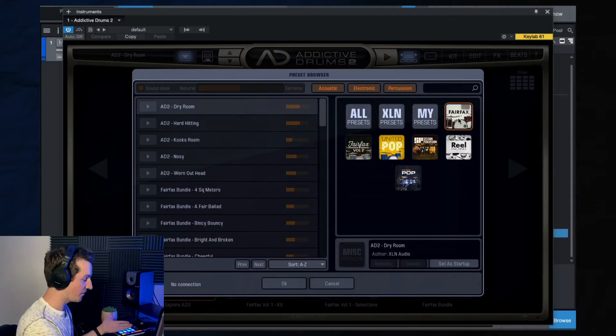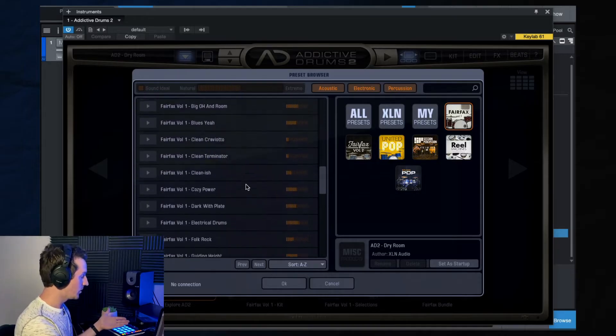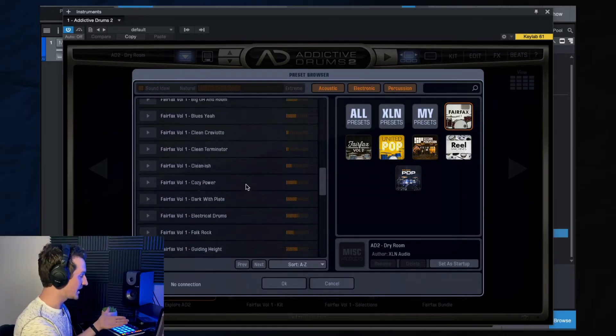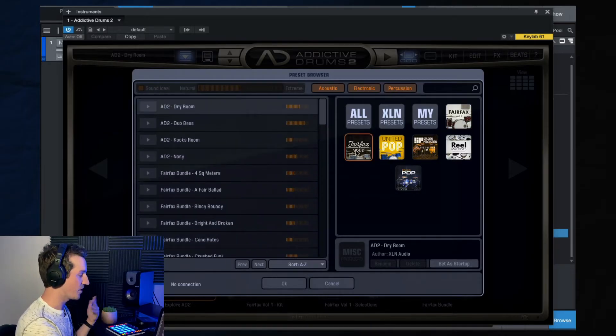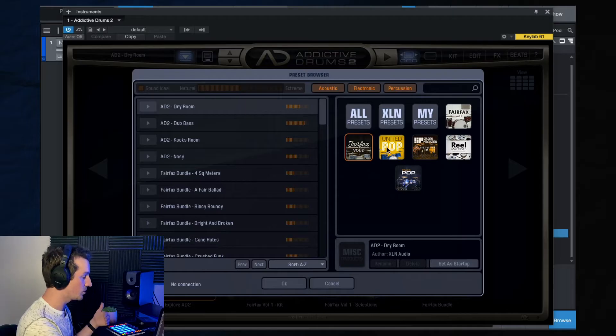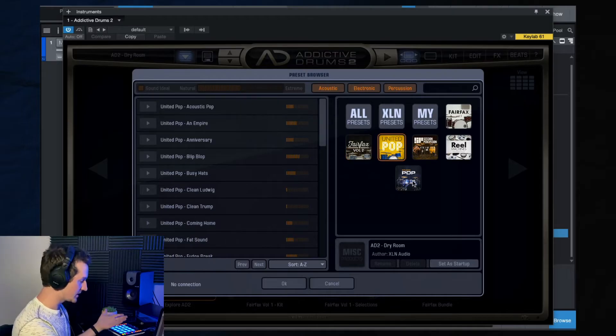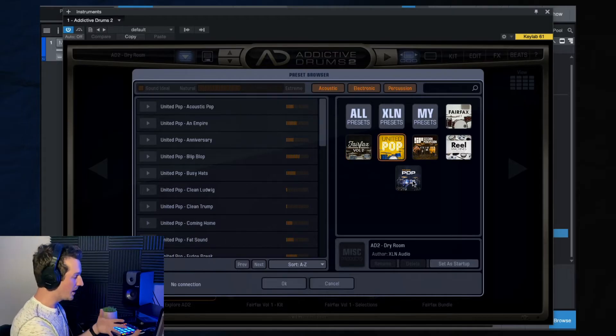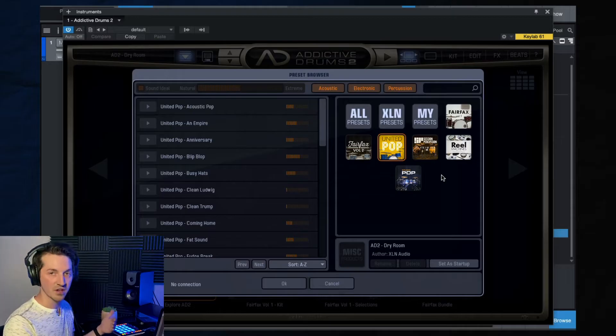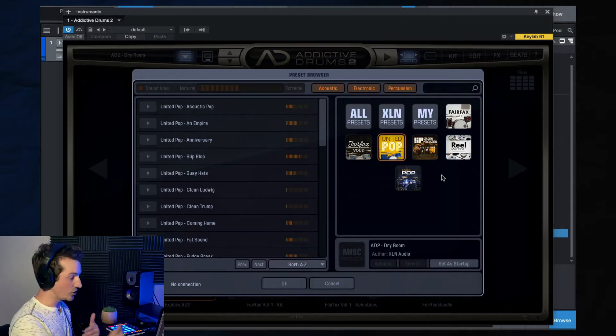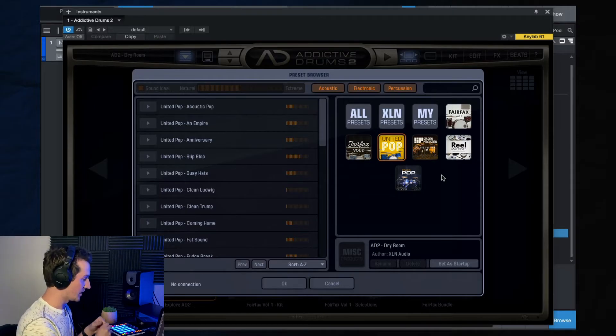If I click on Fairfax Volume 1, these are all the presets from that drum kit and then Fairfax Volume 2, United Pop, etc. So you might have more or less packs just depending on what you have as of now. And you can always buy more as well from XLN Audio.